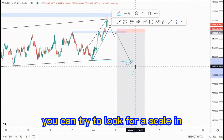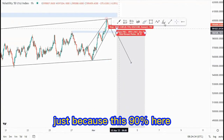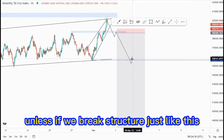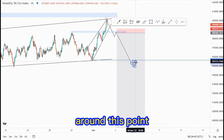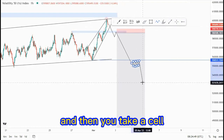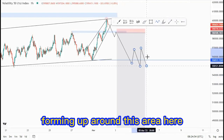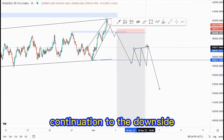If you reach this area, you can try to look for a scale-in. Let's say you get a larger flag around this point, because this 90% is in line with the red zone, unless we break structure. If we break structure, look for that first tight flag around this point and take a sell. But if you get structure forming up around this area, then you can look for that larger flag continuation to the downside.